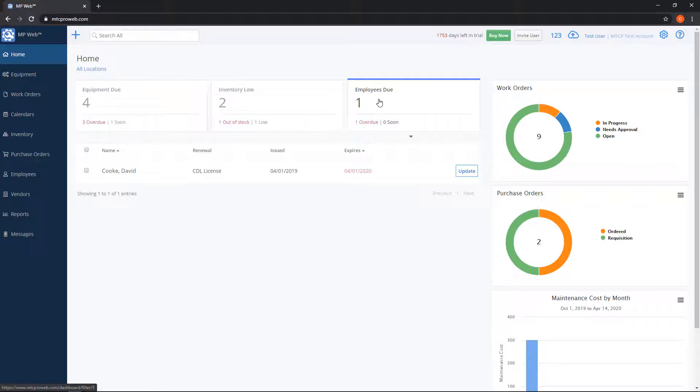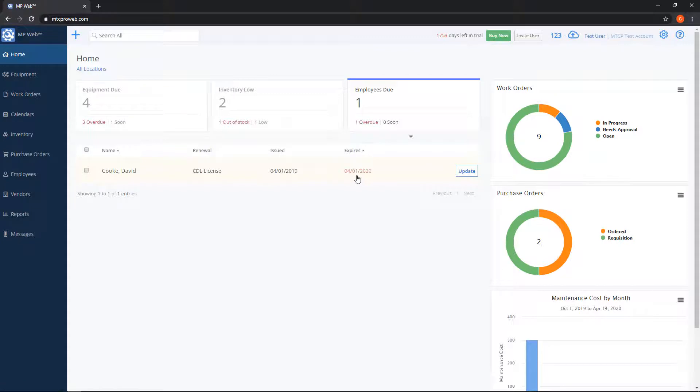On the employee's due box there's an update button here. If we click the update button we can move forward the expiration date. So we're telling the system we're taking care of that renewal.